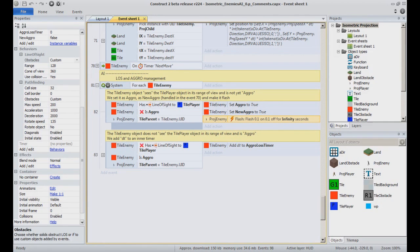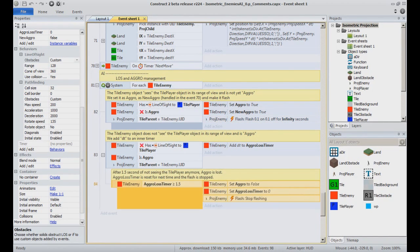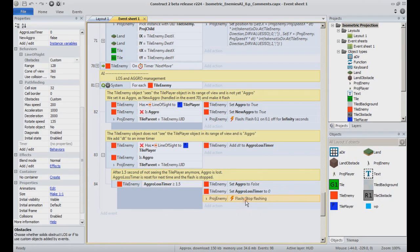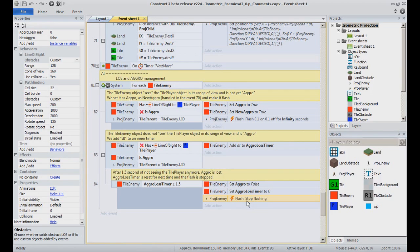You can also see that we set the loss of aggro to happen if the main character isn't in sight for more than 1.5 seconds. If this happens, the enemy will simply stop flashing, reach its destination cell and go back to picking a random destination. It is a simple yet efficient AI that handles movement and aggro quite easily.